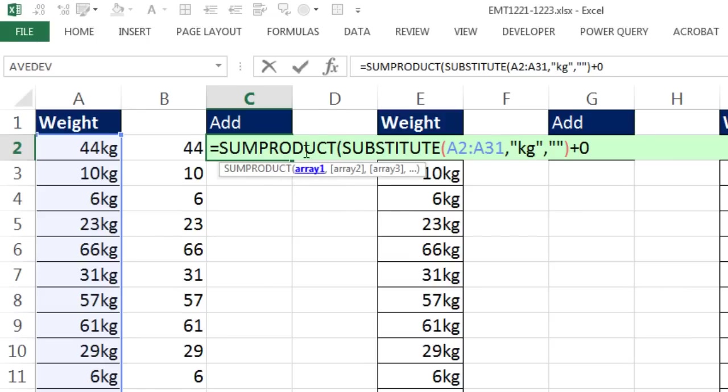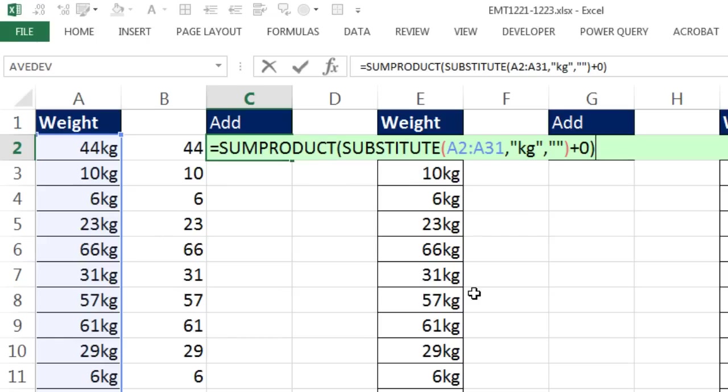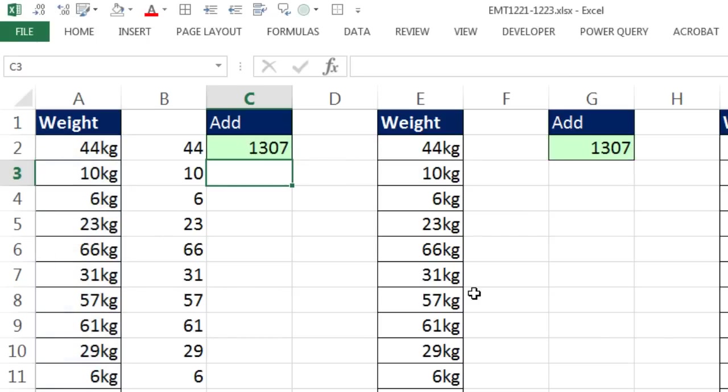But guess what? That array argument can totally understand that array operation. So by only using one array, it will only do the SUM. Anytime you have an array operation and your goal is to add, you can simply put it in SUMPRODUCT and then hit Enter. And just like that, we get our correct answer.